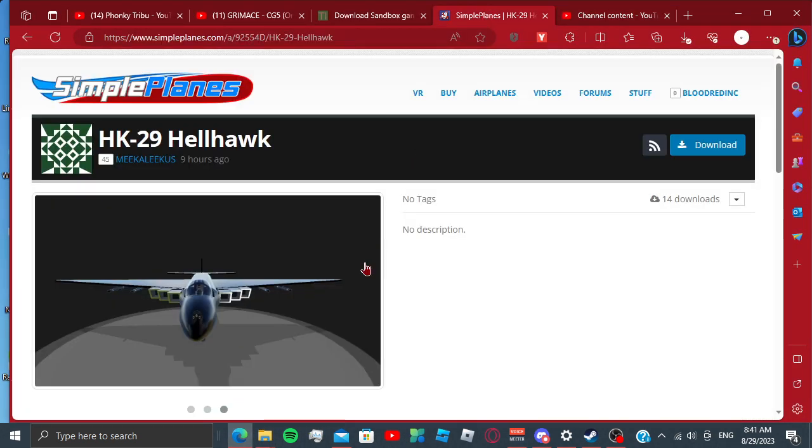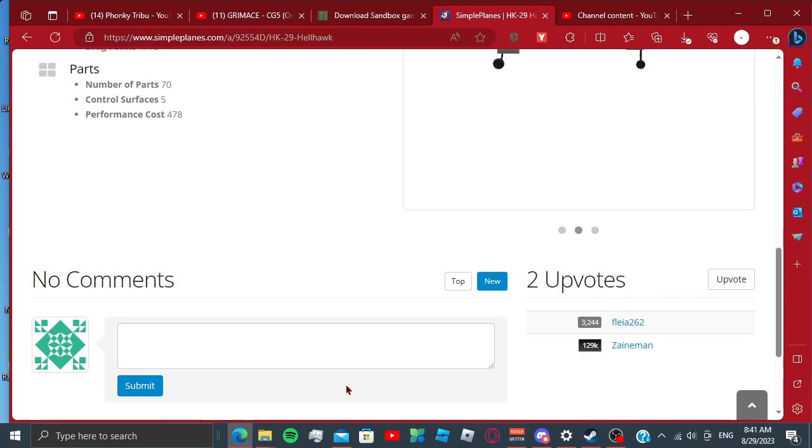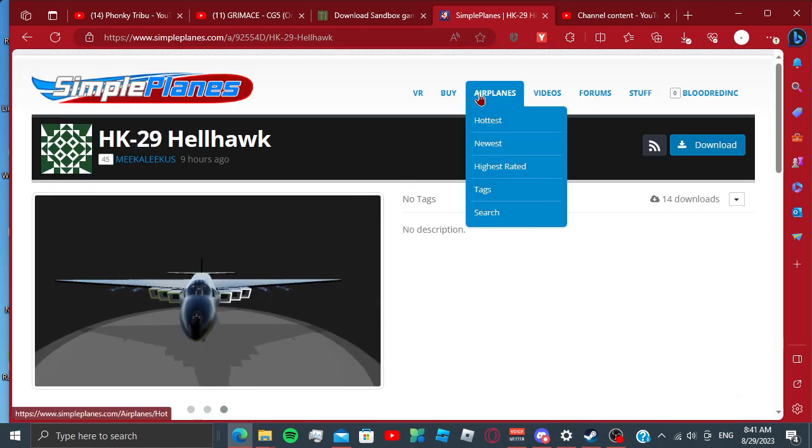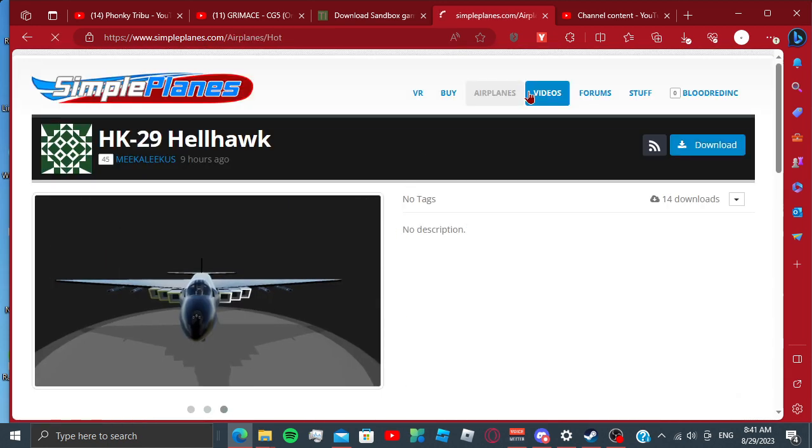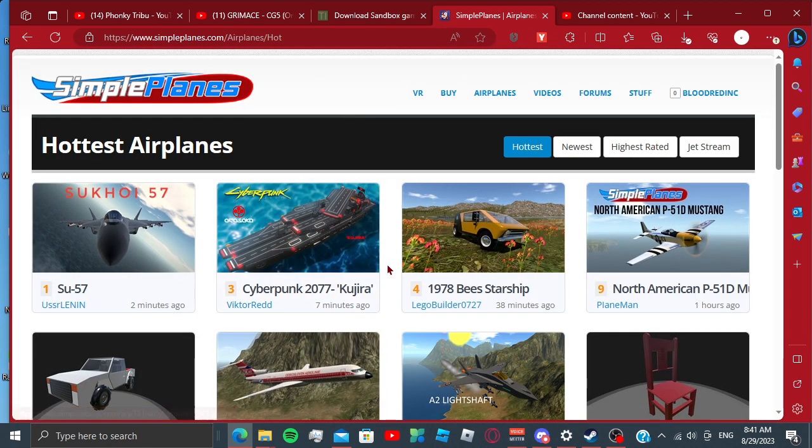Alright, so we're going to start by going to here. I already have this open, but since I already installed this, I can't install it again for the purpose of the video.